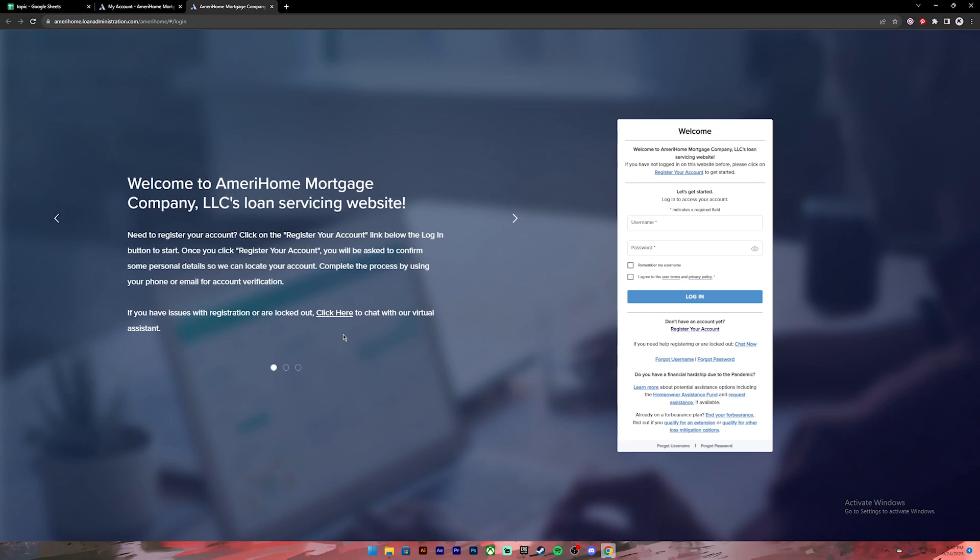Once you click on the link it will take you to this login page. On this page you'll have to provide your username and password, so go ahead and enter your username. After that, enter your password.